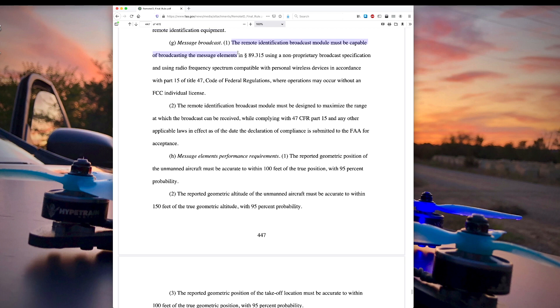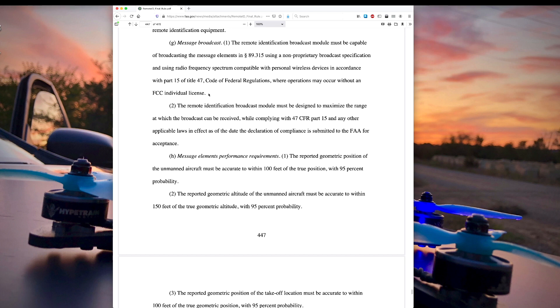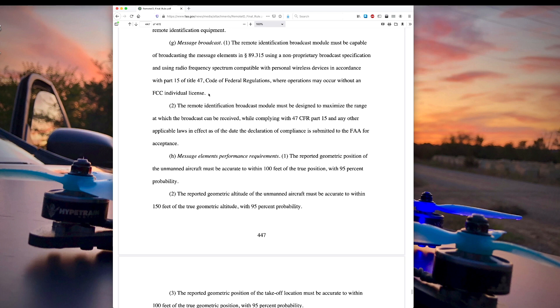So message broadcast. The remote identification broadcast module must be capable of broadcasting the message elements using a non-proprietary broadcast specification. It has to use radio frequency spectrum compatible with personal wireless devices. And so this is where the remote ID is basically saying it's got to use 2.4 or 5.8 gigahertz broadcast so that today's modern mobile devices, like cell phones, are able to pick up the signal. And this is why people think that the GoPro should be able to do this because the new GoPros do have 2.4 and 5.8 gigahertz chips in them. So they should be able to broadcast a signal.